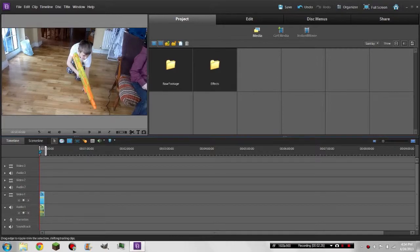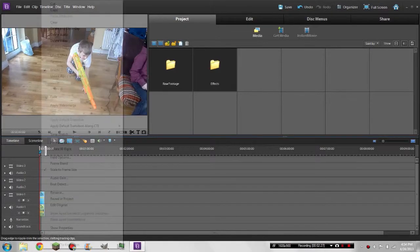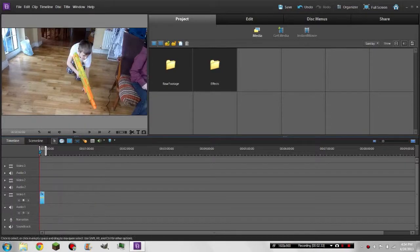If you want to make a good movie you should probably delete the audio and just leave in the video.